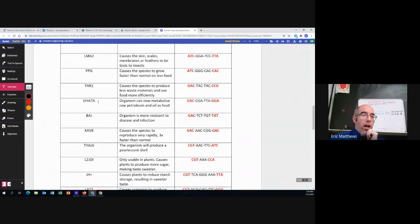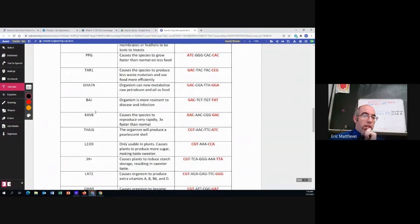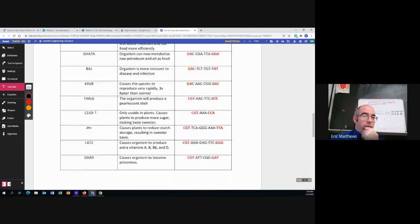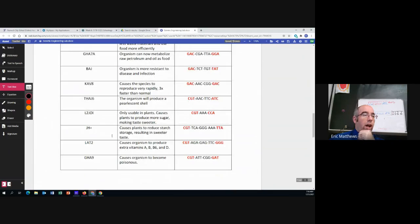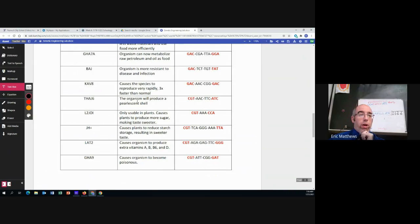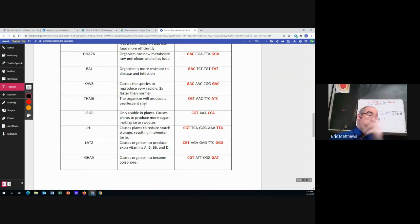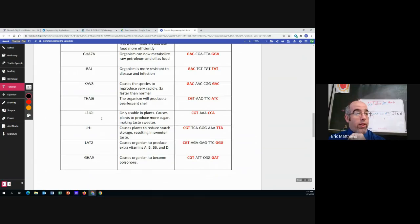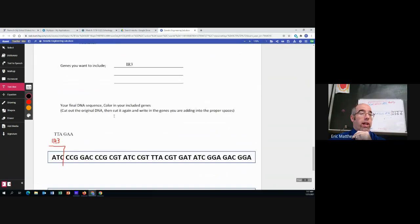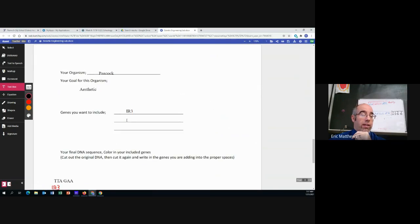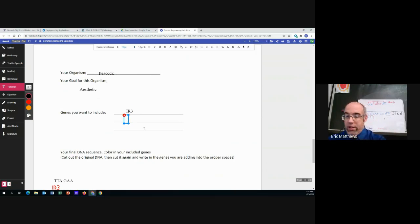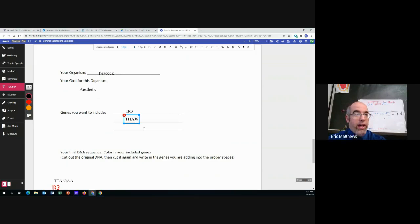Let's pick another one. Hmm. Let's see. All right. Let's do something silly. FADG-6. The organism will produce a pearlescent shell. Okay. Why not? So we're going to add FADG-6 to it.